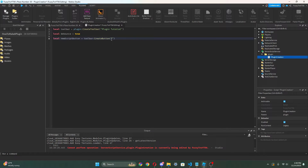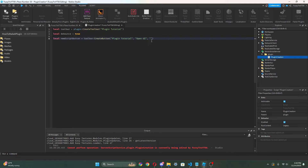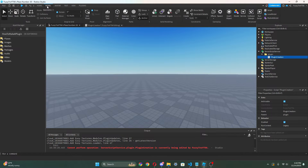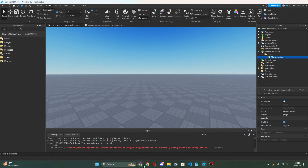In the first thing right here we put the name of our plugin, so 'Plugin Tutorial'. Then we can do comma and put 'Open UI'. Then another comma, and now what we're gonna want to do is get our asset ID for a picture — the plugin icon. I'm gonna make one really quickly and show you guys how to do it.